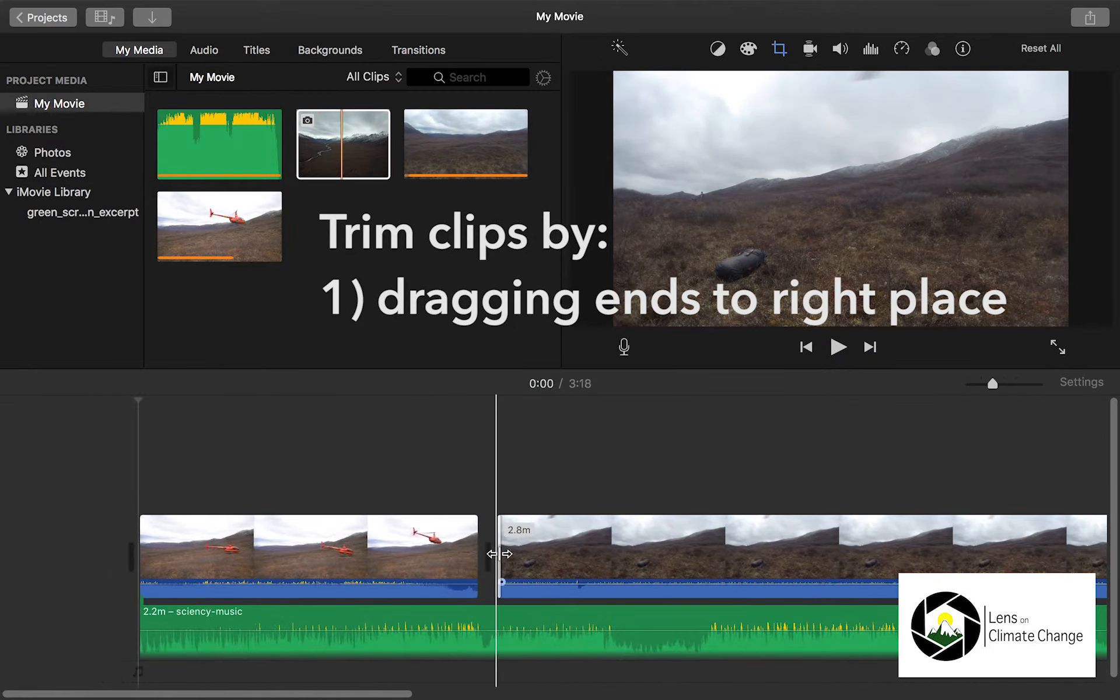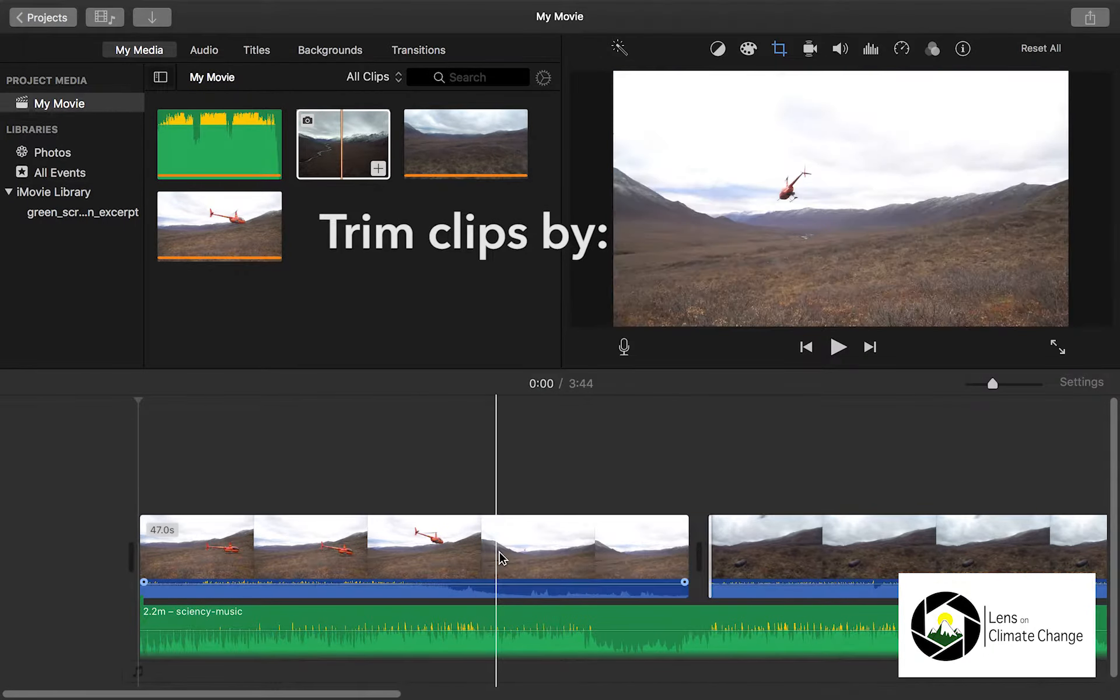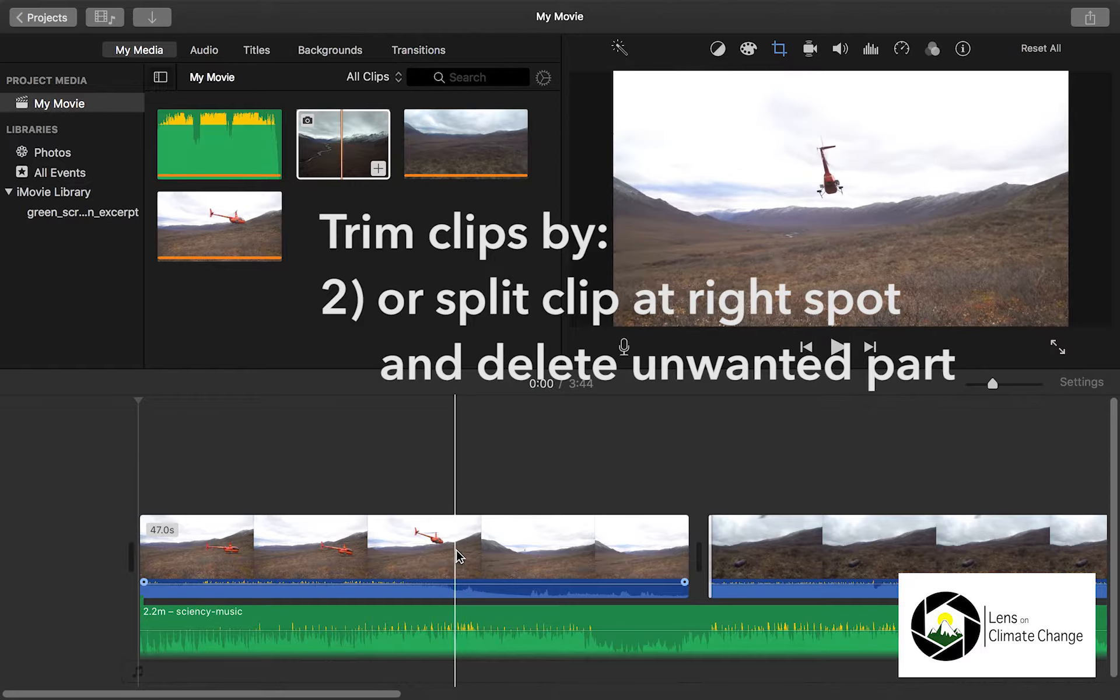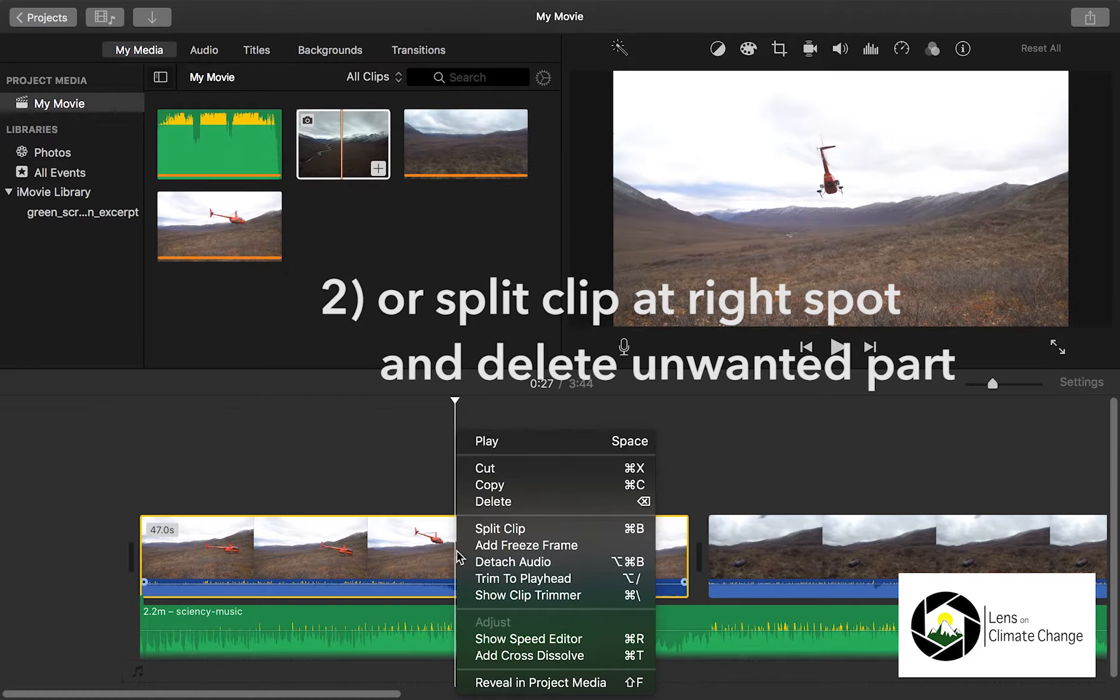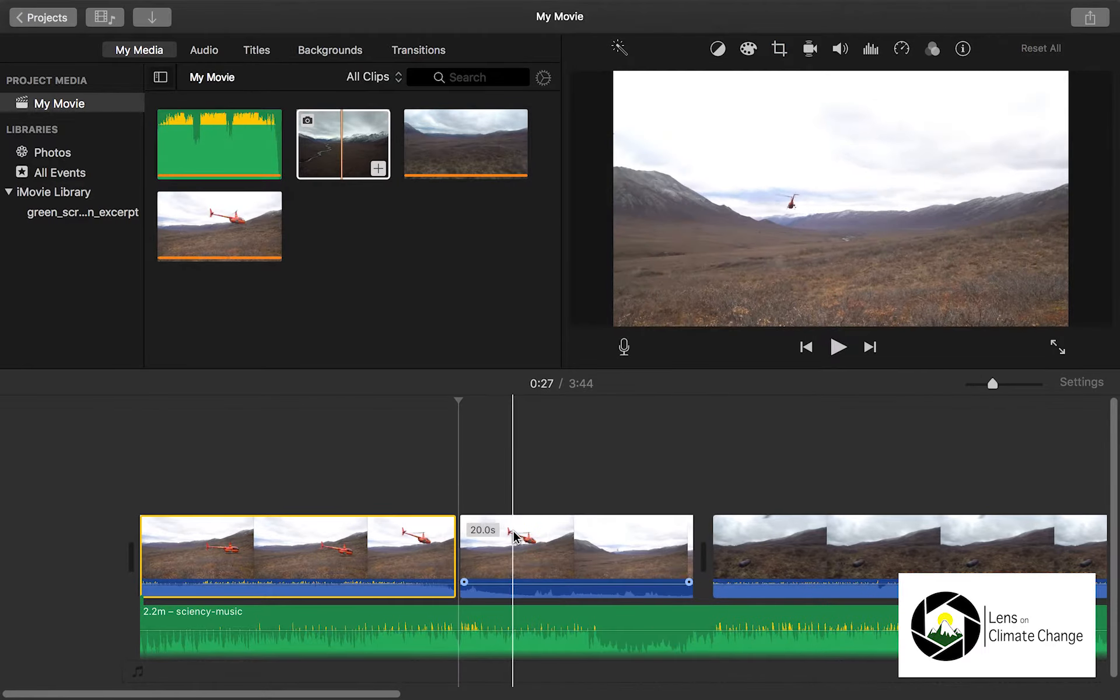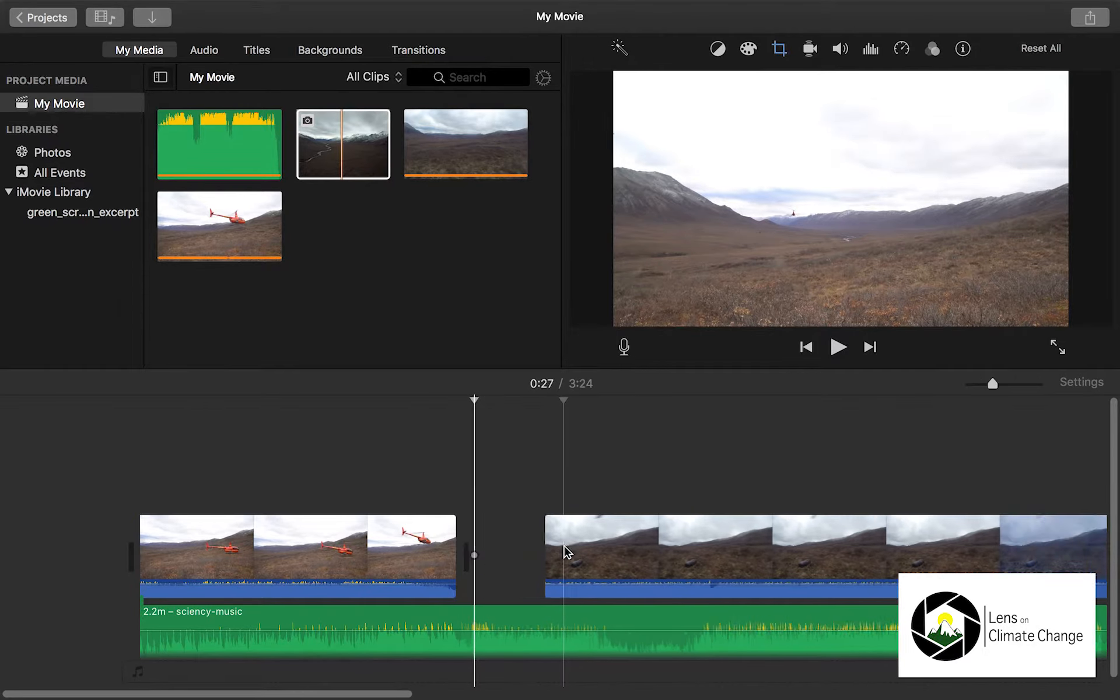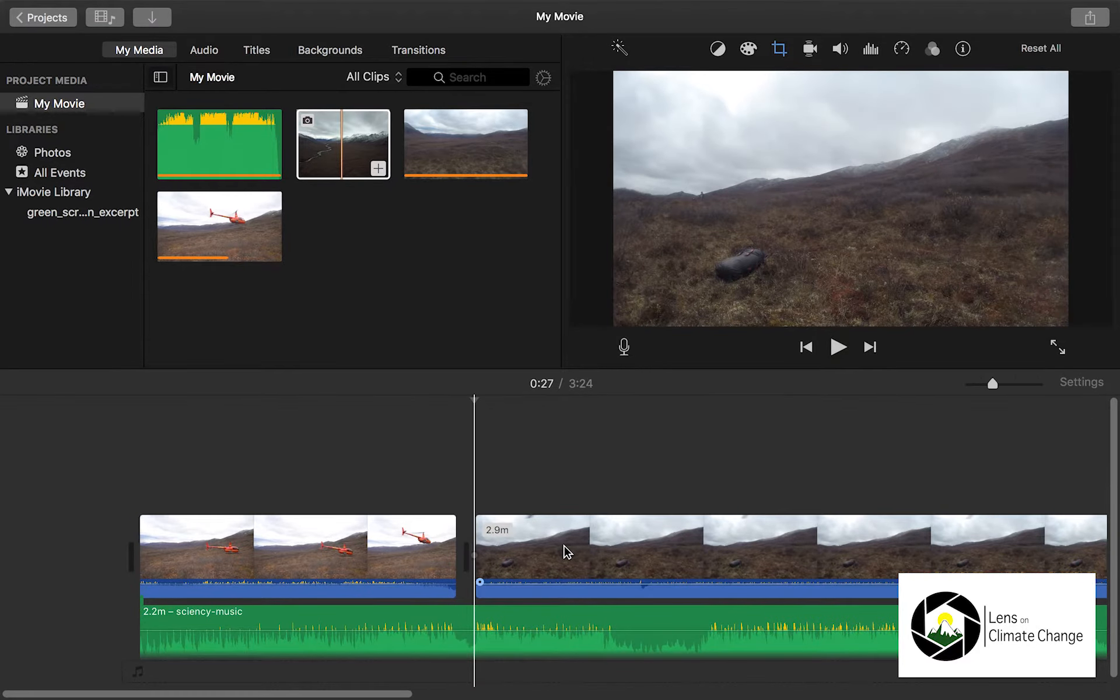Trim clips by: one, dragging the end of the clip to the right place, or two, split the clip at the right spot and delete the unwanted part.